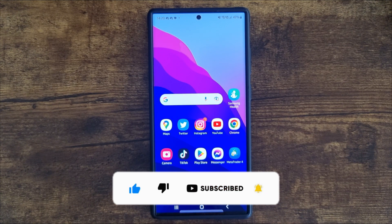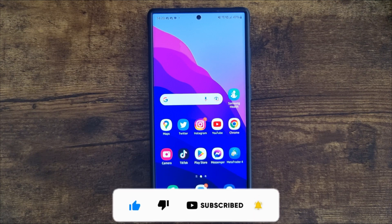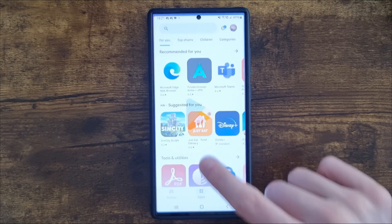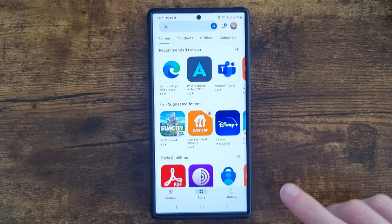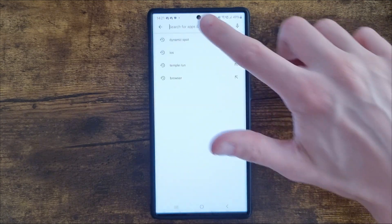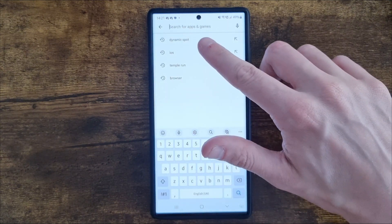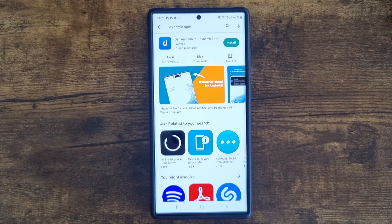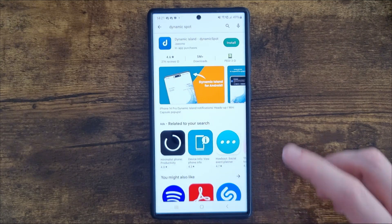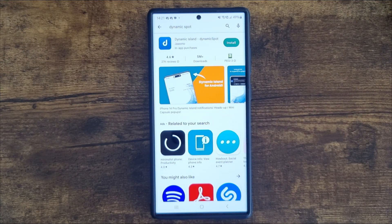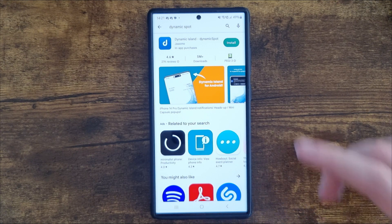First of all, what we want to do is head over to our Play Store. Once we're there, go to the search bar and search for Dynamic Spot. Once we search for this, as you can see at the top of the page there is an option for Dynamic Island - Dynamic Spot.